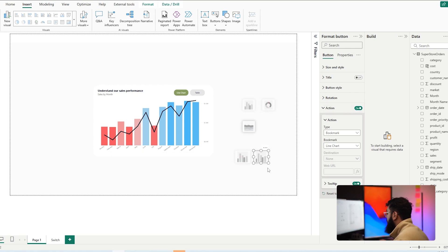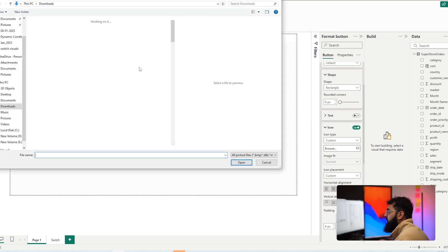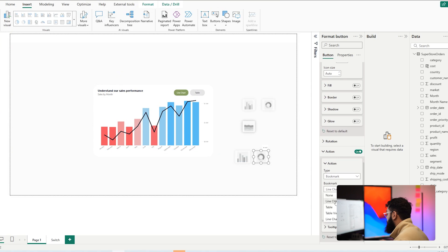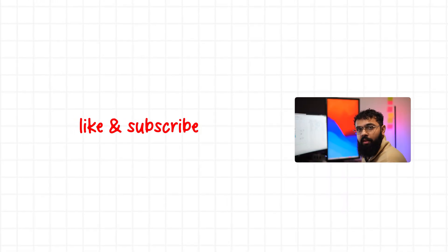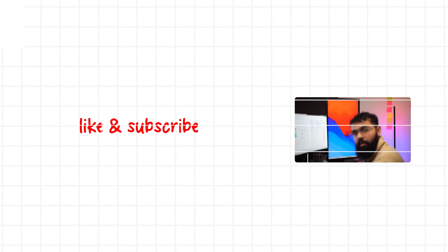Copy and paste the first button to create a second one. Change the image to a different screenshot — for example a donut chart icon — and set the action bookmark to 'Table View.' Now you can switch between the two buttons. The key difference is: the bookmark navigator auto-creates buttons for all bookmarks, while the manual button approach is more bespoke, letting you set custom images per visual type. That's the end of this video — like and subscribe for more data content!